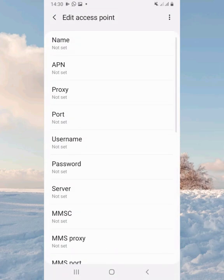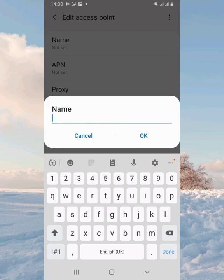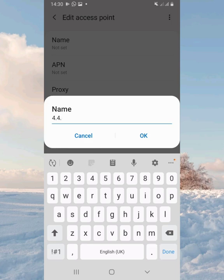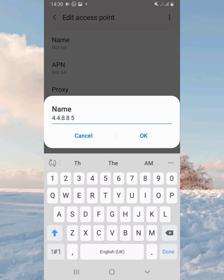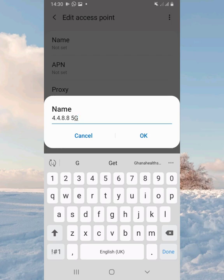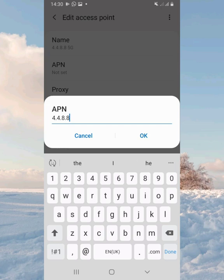You just click here to add an APN. Under the Name field, you type four dots, eight dots, eight, then leave a space, the number five, then leave a space, capital G, dot, capital G. And for the APN field, you just type four dots.